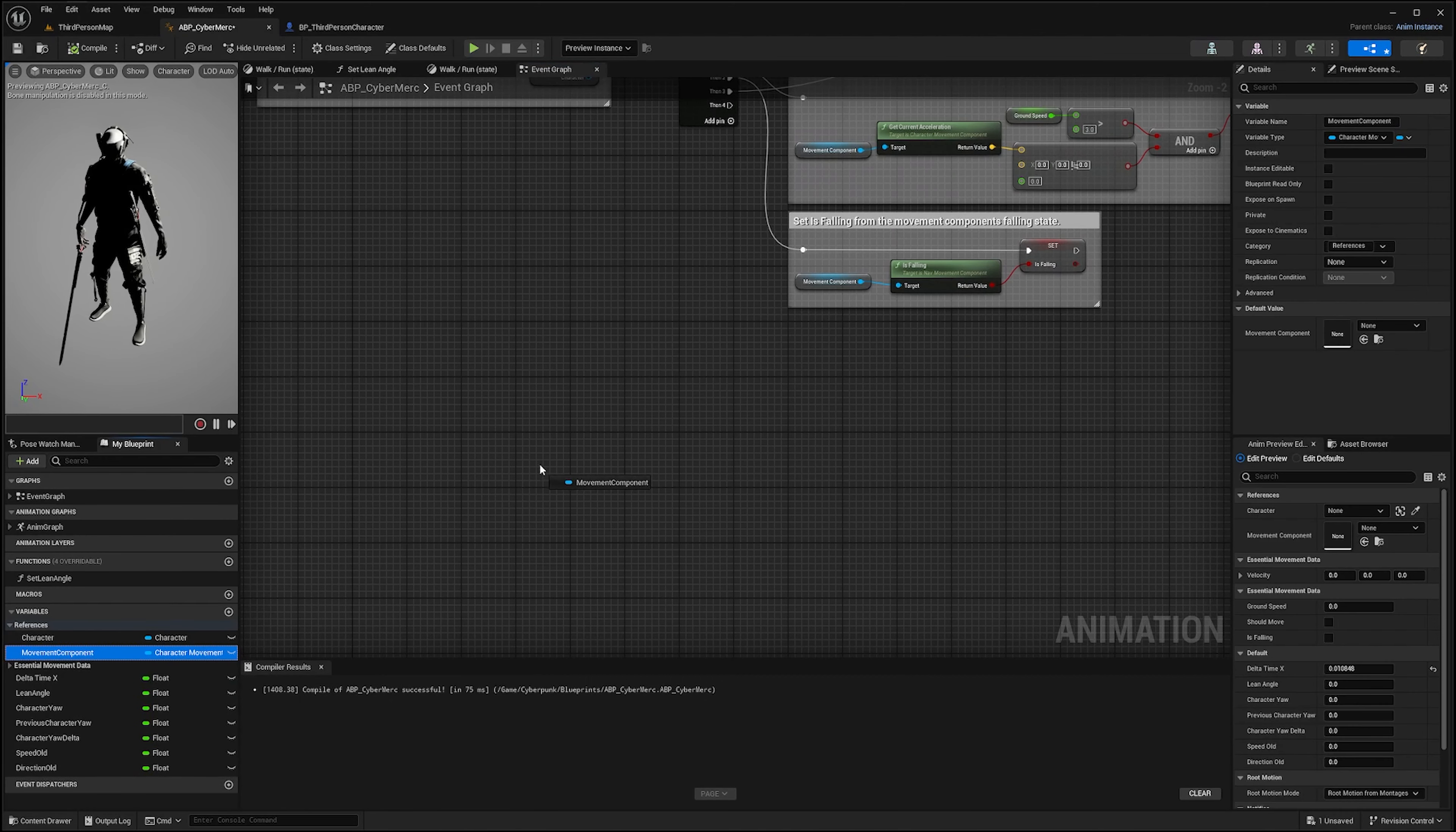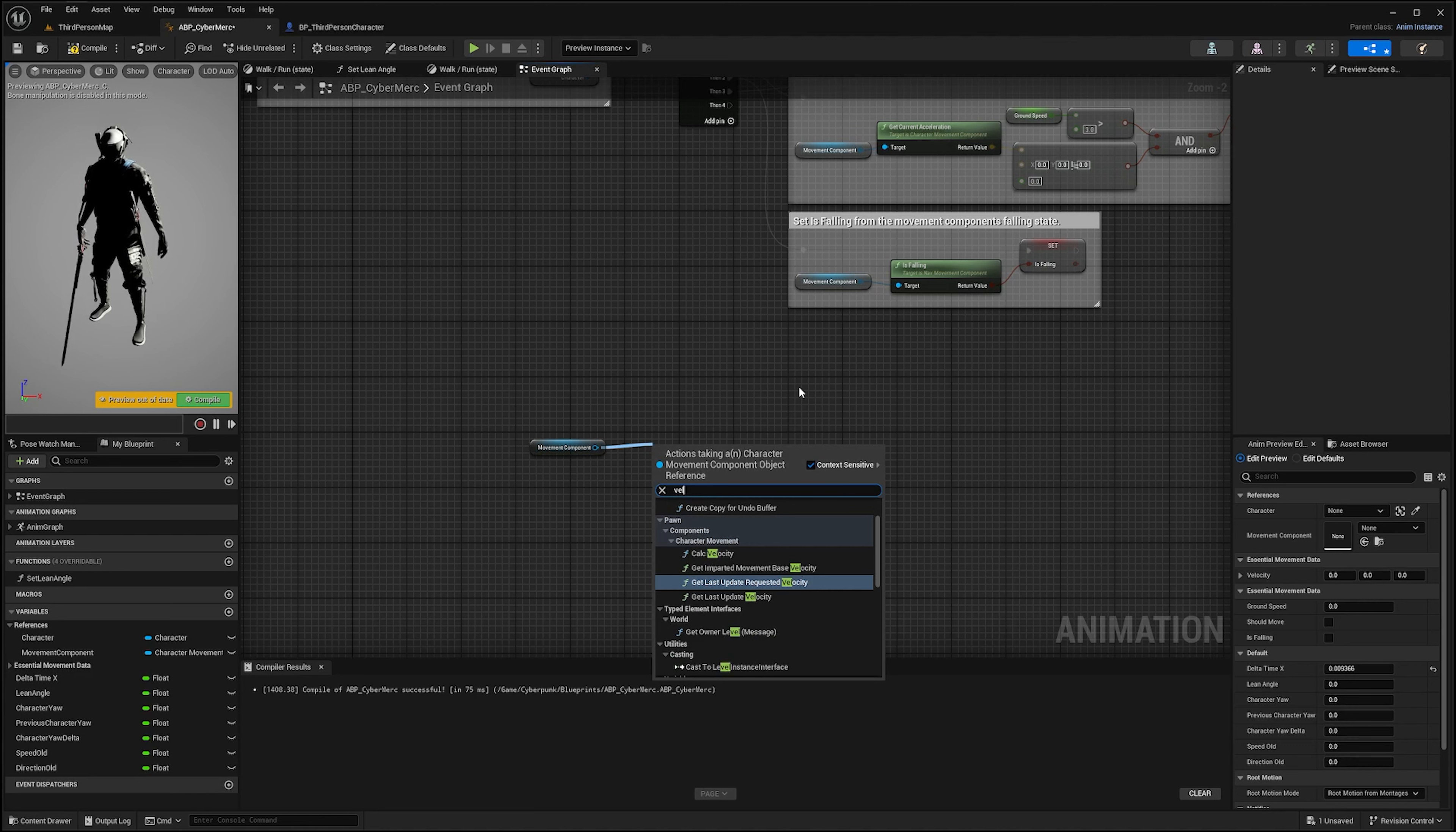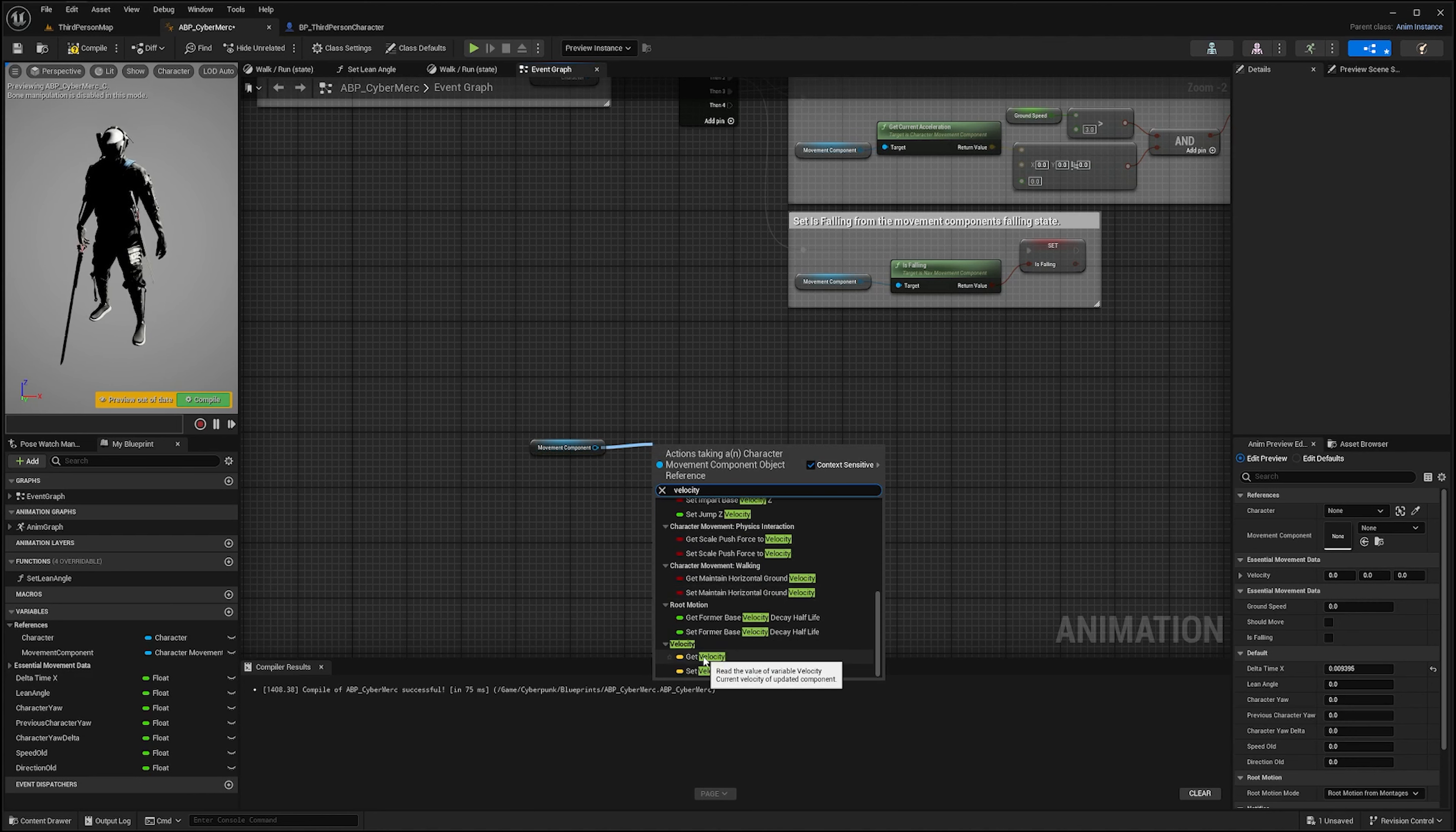Control drag movement component to your event graph, and then from this look for velocity. You're going to have to scroll all the way down to access that variable.